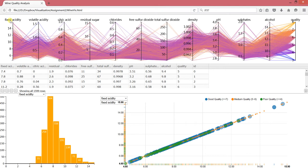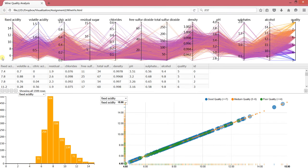Assignment 2. What we did is to have a visualization for wine quality analysis.